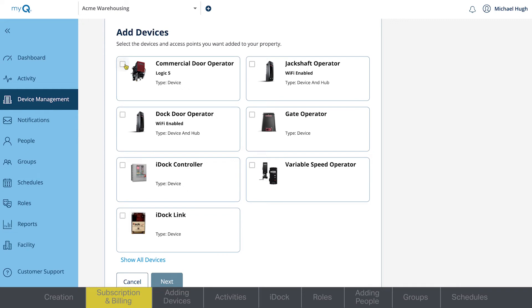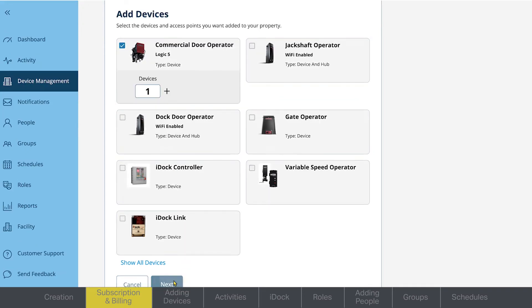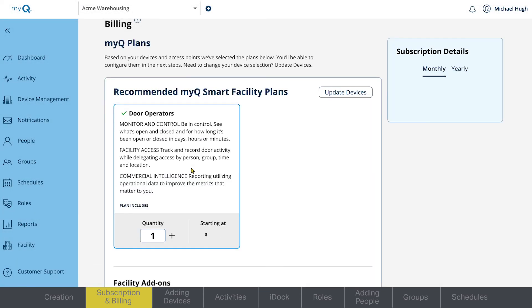Select the devices you want to add to your subscription, then click Next. The billing page will have device and access points already selected.